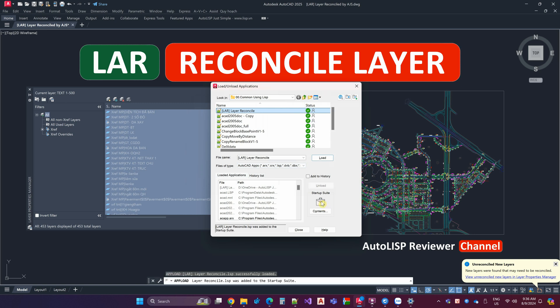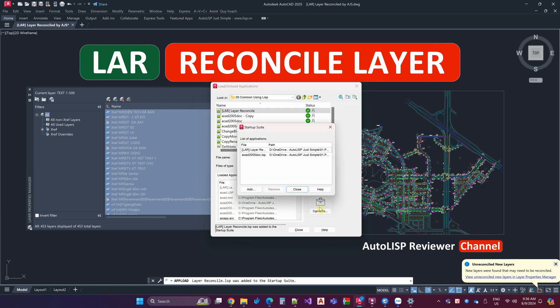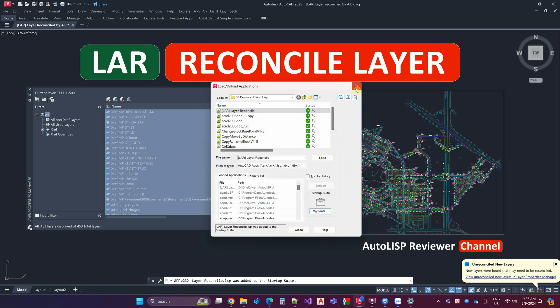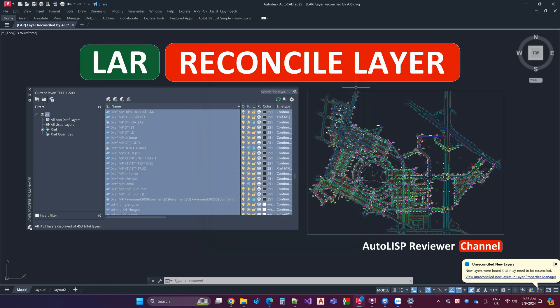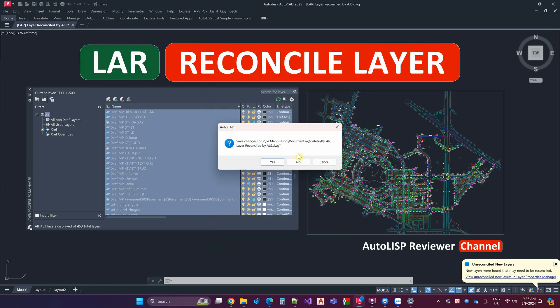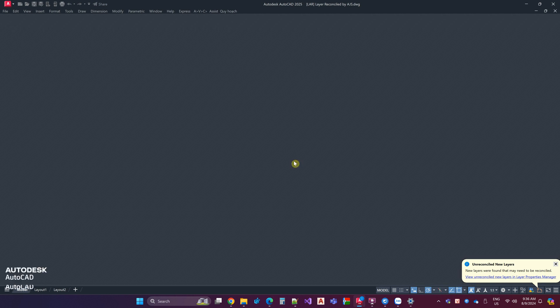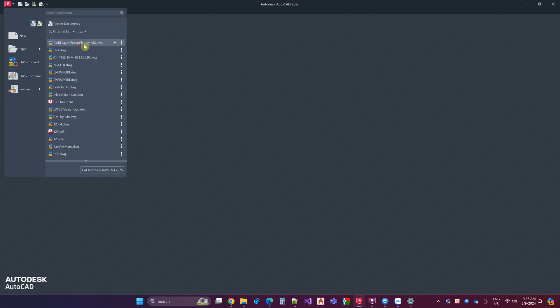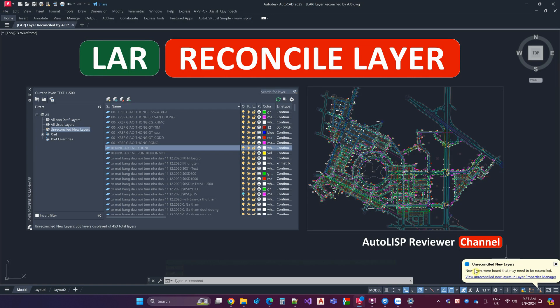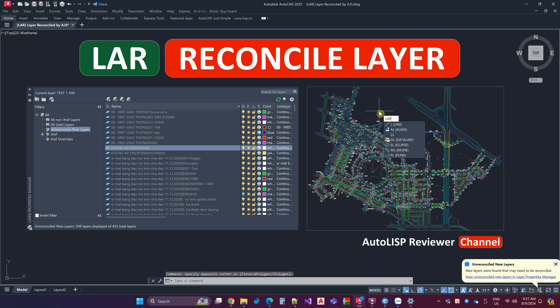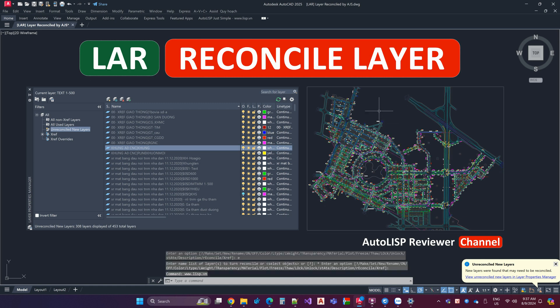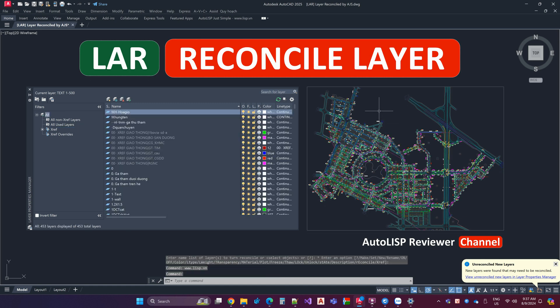The Lisp has the effect of quickly merging layers, Reconcile Layers. When opening a new drawing, you just need to execute the LAR command, the layers will be automatically merged Reconcile.